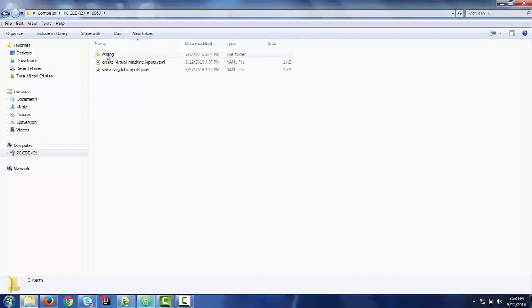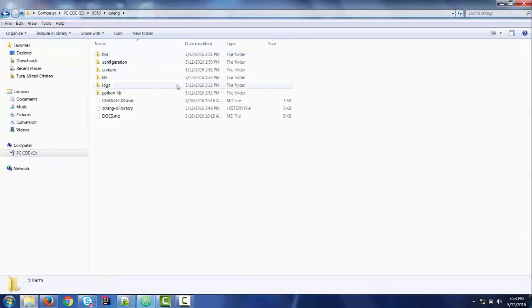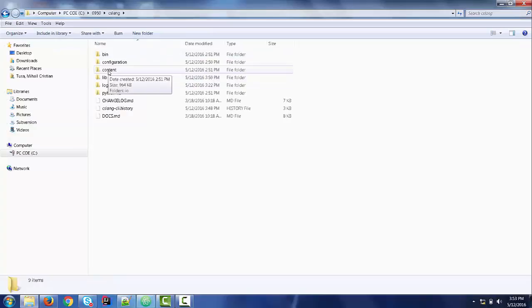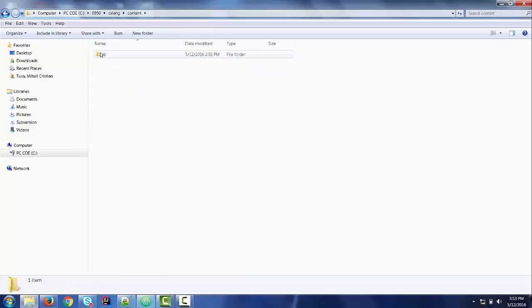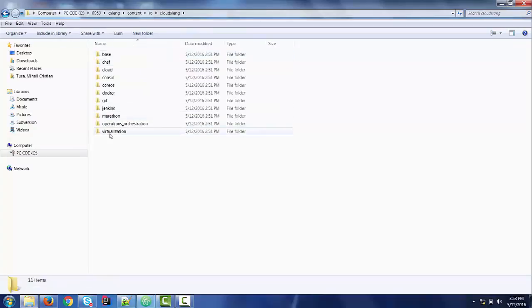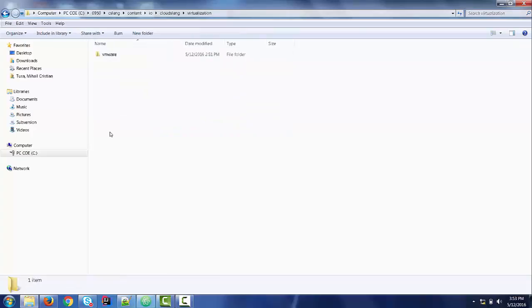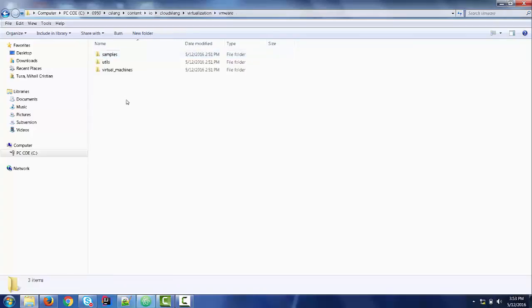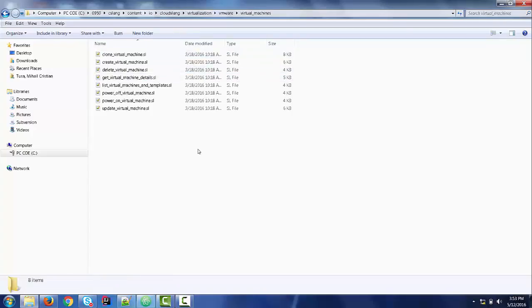I already downloaded the content to a certain location on my local machine. As you can see, I will find here a C-Slang subfolder and also the content: I-O, CloudSlang and virtualization. And of course, under the virtualization folder, the content related to VMware and virtual machines.